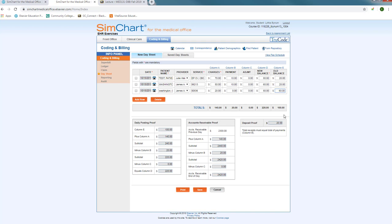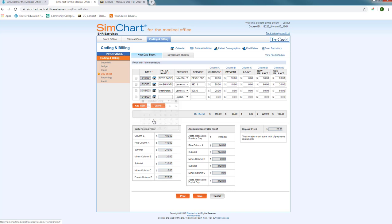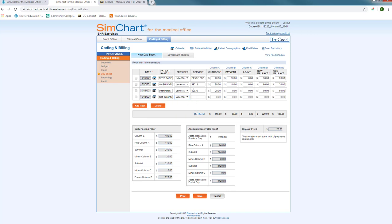So if you were to go and check all your math, as it continues to go down, your numbers should match. If you had an insurance payment, then you would do the same thing. An insurance payment was received today. If it was for our test patient, and we can fill in our columns just like we did with our previous items.